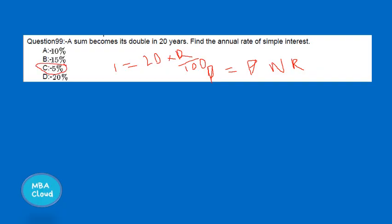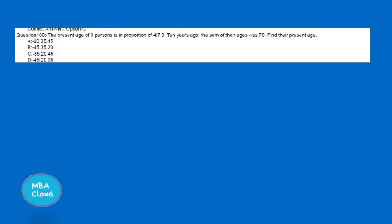The key formula is: SI = PNR/100. That's the key point. Using this, we can easily solve such problems. SI = PNR/100.